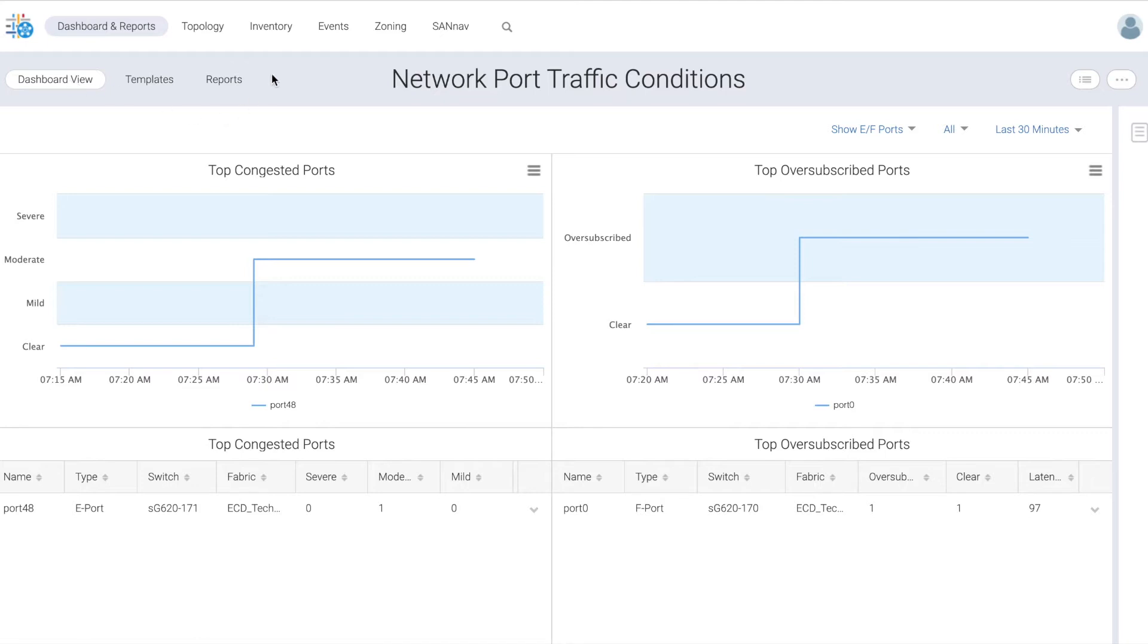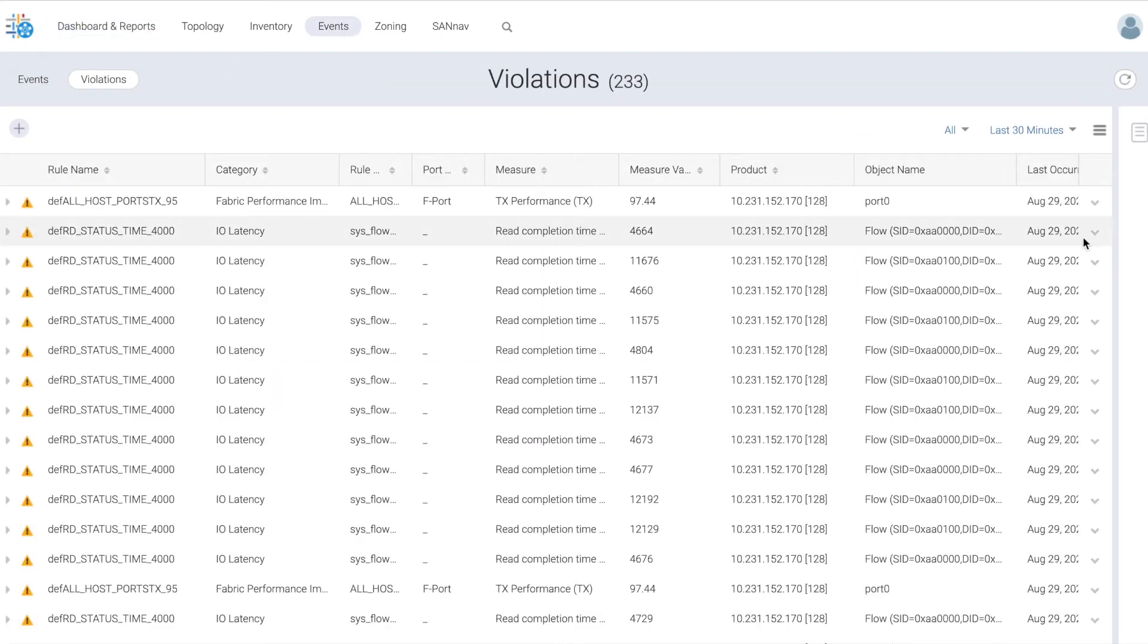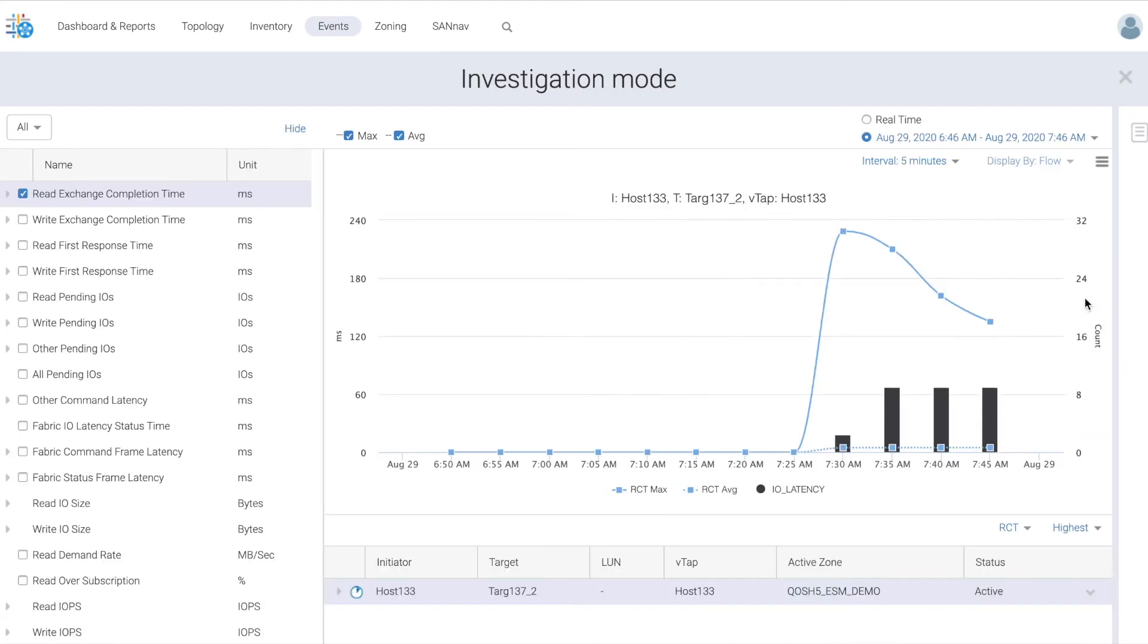When we go to the events page on the violations tab, we can investigate the flow that's responsible for the congestion.